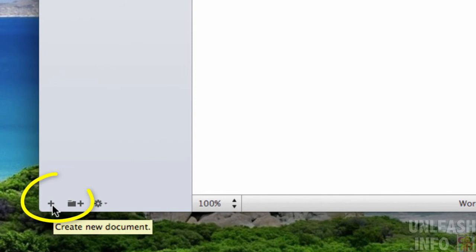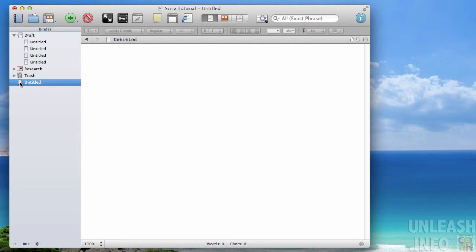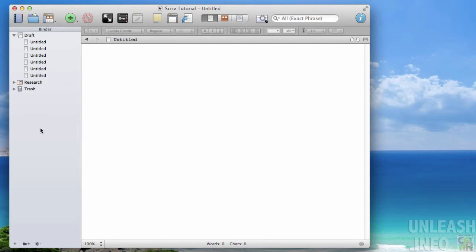Another way to do it is to just click down here, see the plus button and it says create new document and we just click that and in the same way it will drop it into our project. Very easy.